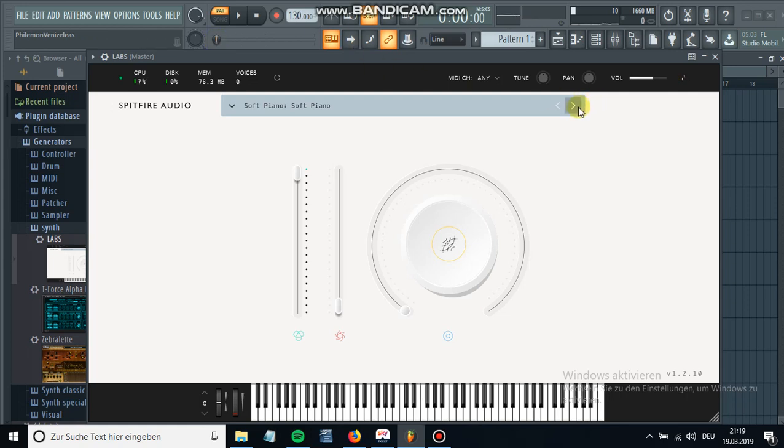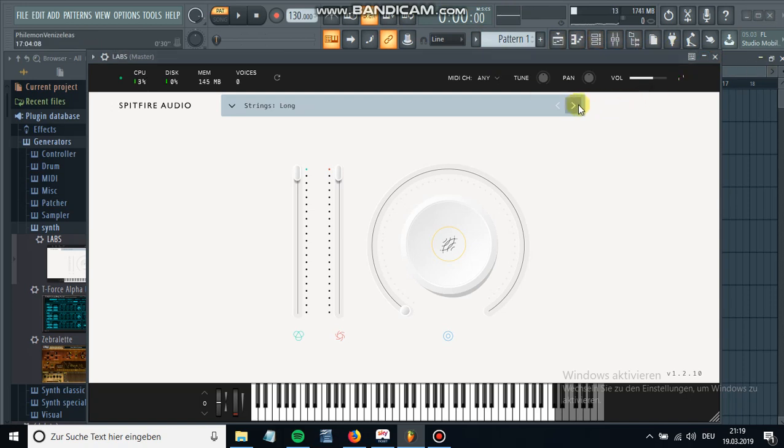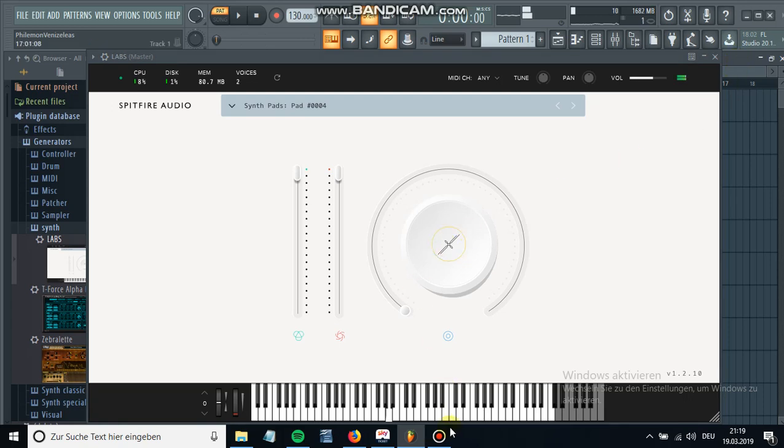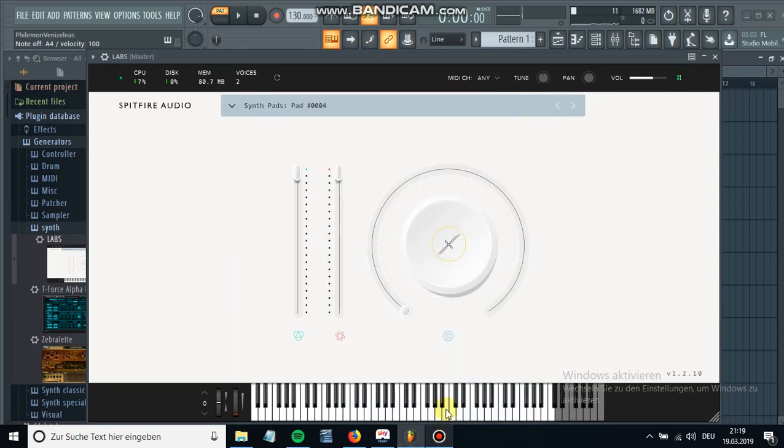So this is the piano, then you have the strings ensemble and you have all sorts of different sounds which are really good in my opinion. And I mean they're free which is amazing, so that's it for this tutorial.